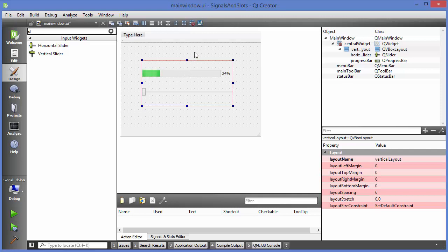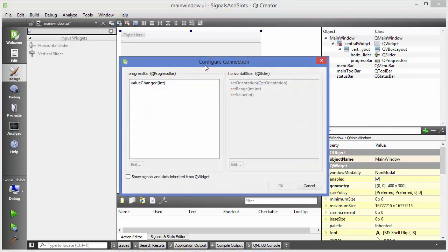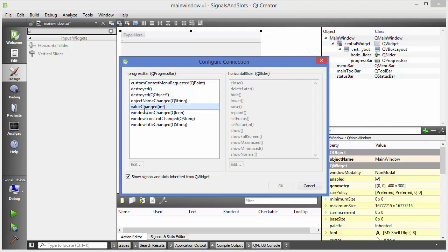Now I'm going to show you two ways of creating signals and slots: one is the graphical way and the other is using code. For the graphical way, you just need to choose the option which says 'Edit Signals and Slots'. Choose this option and then select your progress bar, press the left mouse button, and drag to the slider. This is going to open the 'Configure Connection' interface.